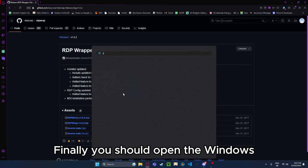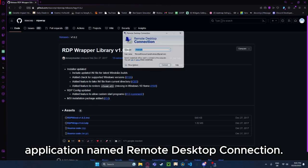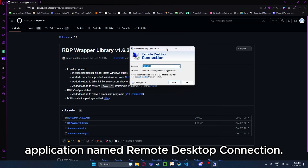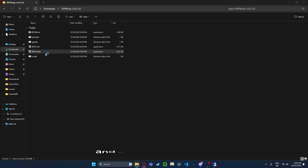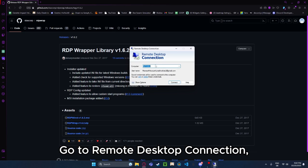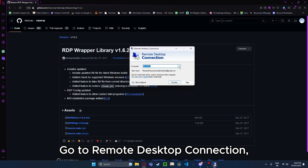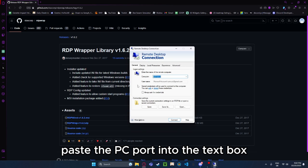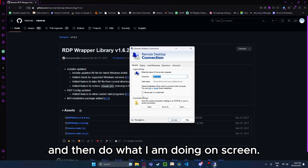Finally, you should open the Windows application named Remote Desktop Connection. Now open RDP Check and copy the PC port. Go to Remote Desktop Connection, paste the PC port into the text box, and then do what I am doing on screen.